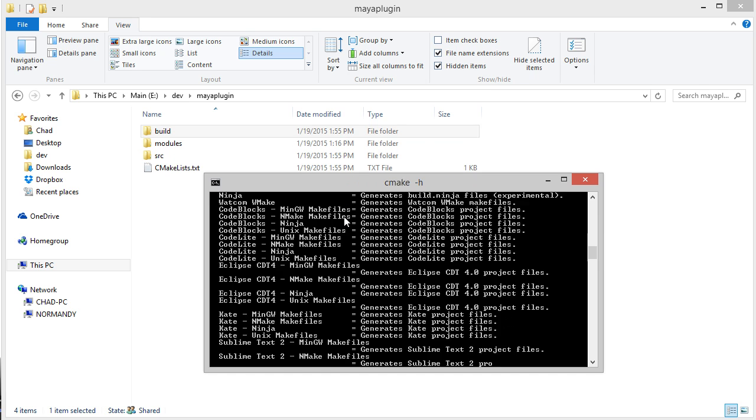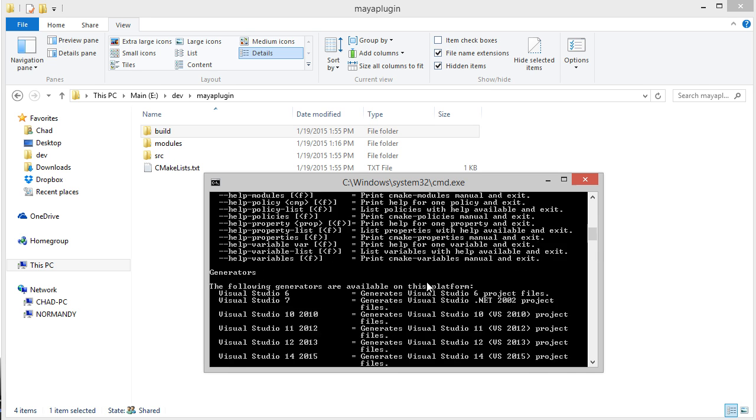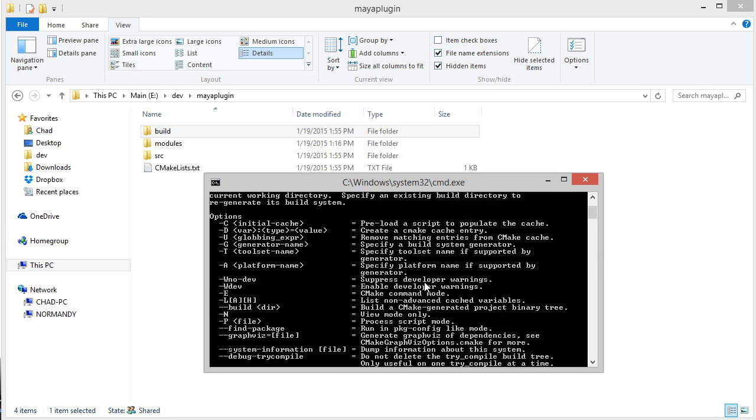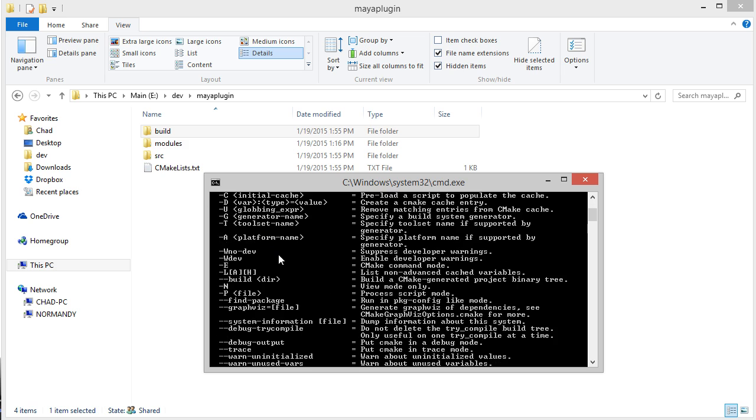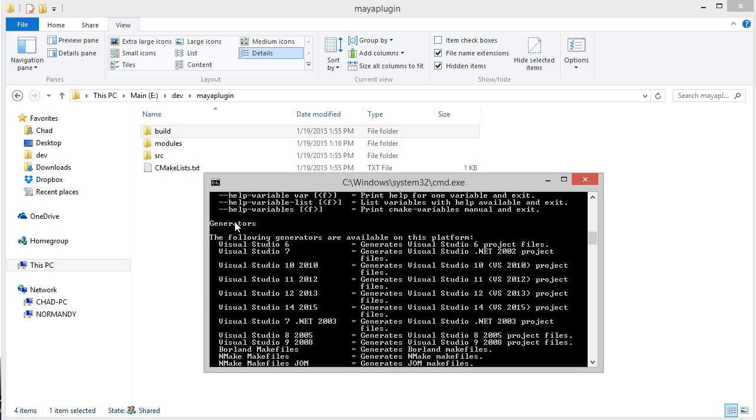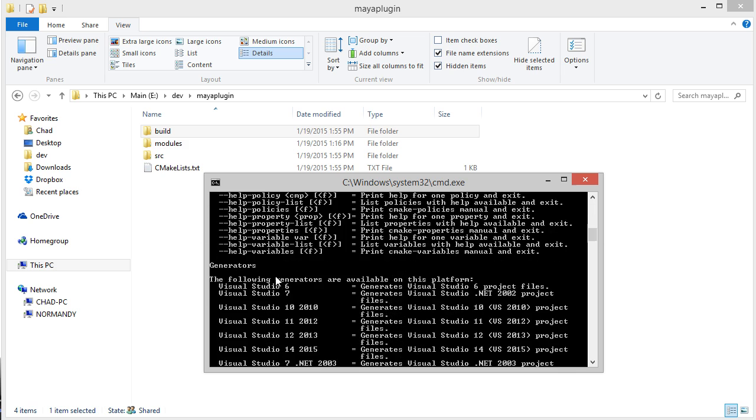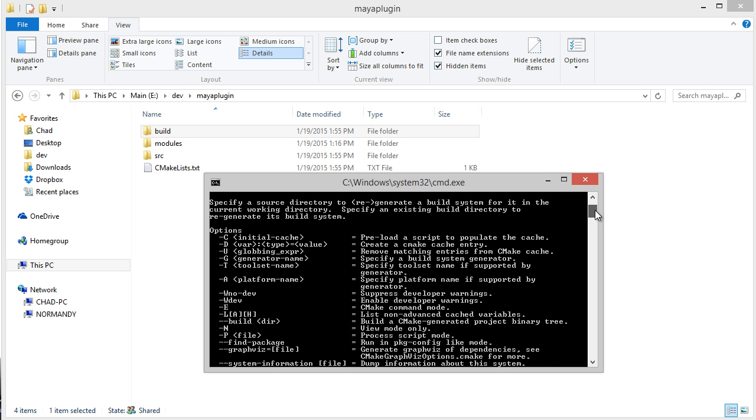Here I'm going to type cmake -h and you can see all the help for the CMake command, all the flags and available generators. The most important flag we're going to look at right now is -G, which is used to specify the build system generator.